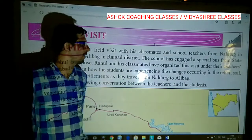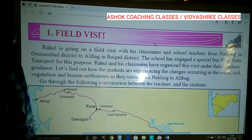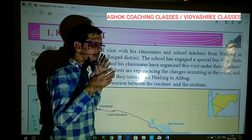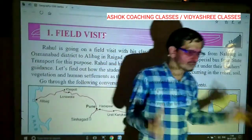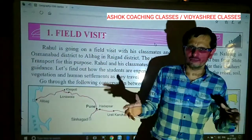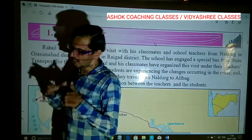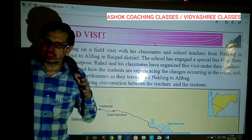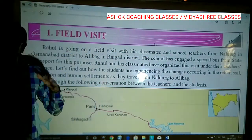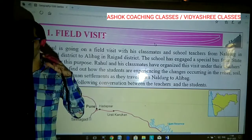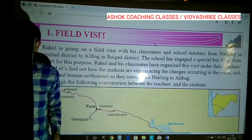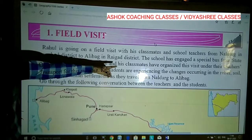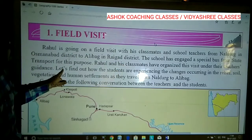Rahul and his classmates have already studied, and as I told you, any kind of field visit or study related to geography arranged by the students is conducted under the supervision and monitoring of the teachers.